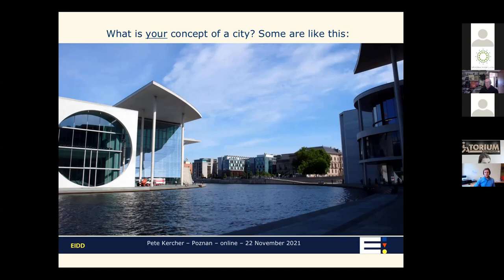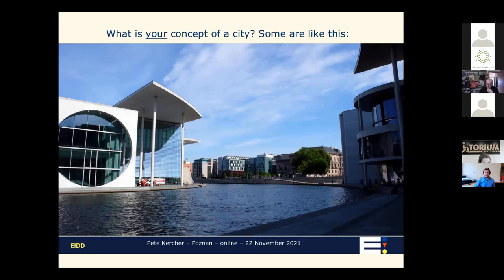That is a common idea of a city — a large international metropolis — but we need to question that. Another capital city, Prague, is very different. It's undoubtedly a city, yet it has very different challenges when it comes to dealing with public space. In Prague, the public space is invaded by cars, which is a very common issue in our cities. On the right you see the pedestrian area in the center of Regensburg, another important historical city in Bavaria in the south of Germany.